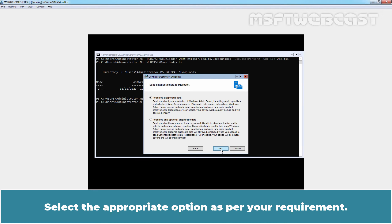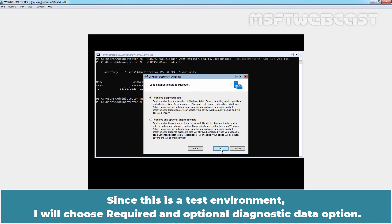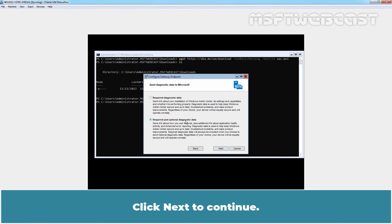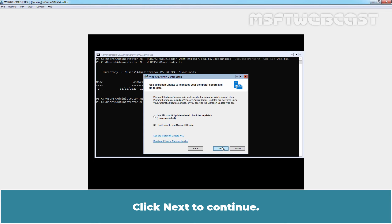Select the appropriate option as per your requirement. Since this is a test environment, I'll choose required and optional diagnostic data option. Click next to continue.